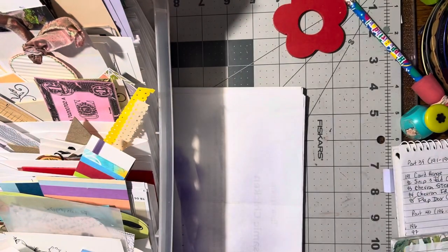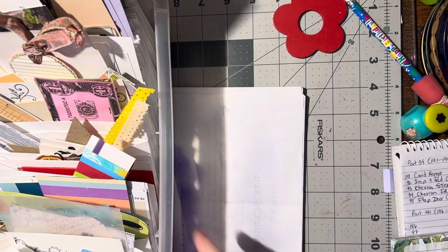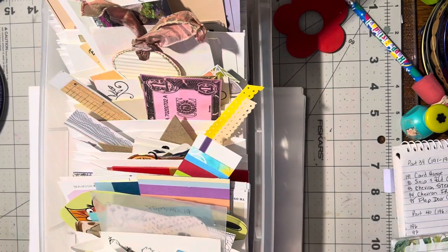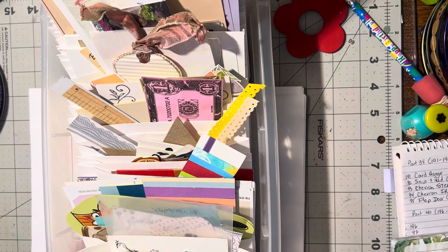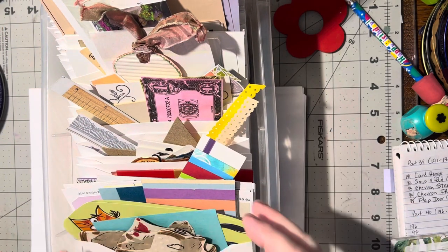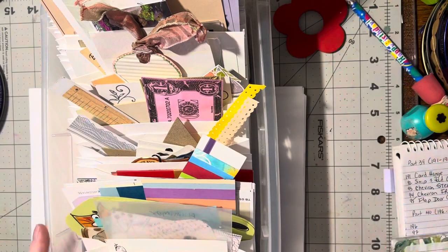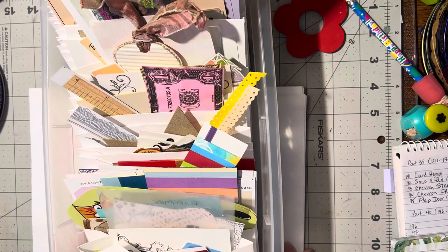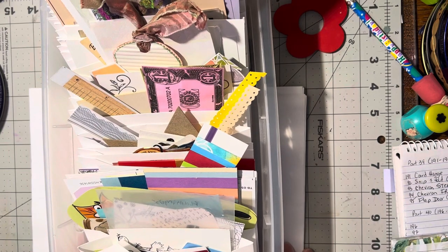So there you go, that's how I deal with all my ephemera and all the pictures and doodads that I put on cards. So I hope this is helpful for you.